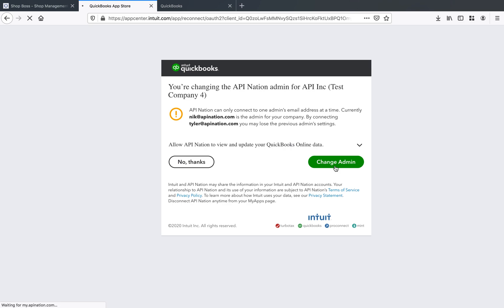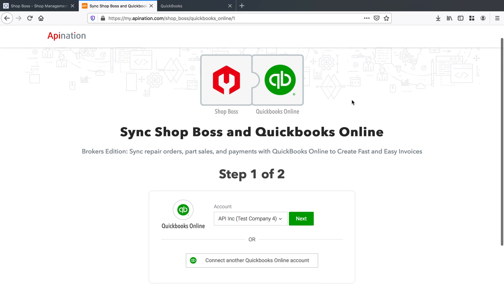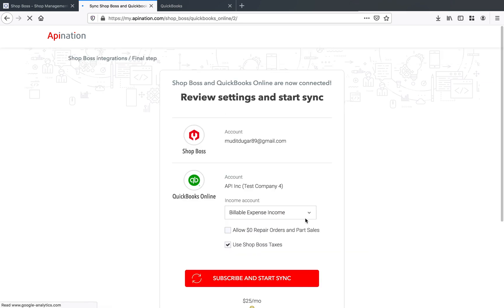And then you can go on through and select any of the settings that you'd like to use for your integration as well. So you'll pick that account that you just selected there, click Next. And on this page, you'll be able to select a couple of different options that we've got right here.